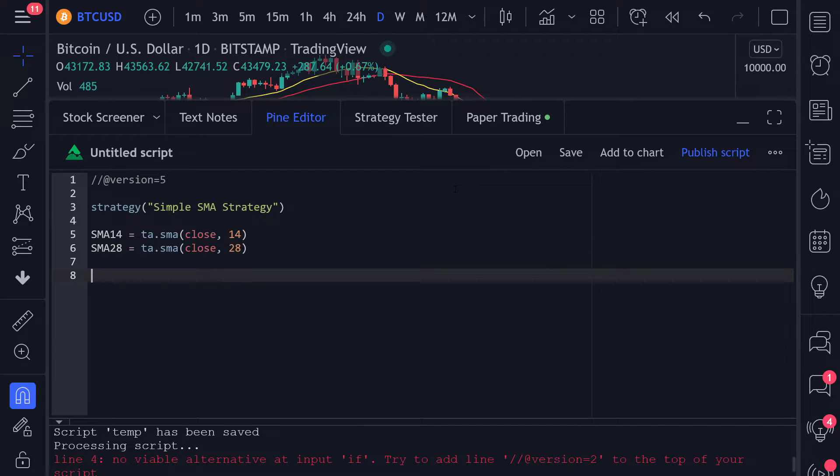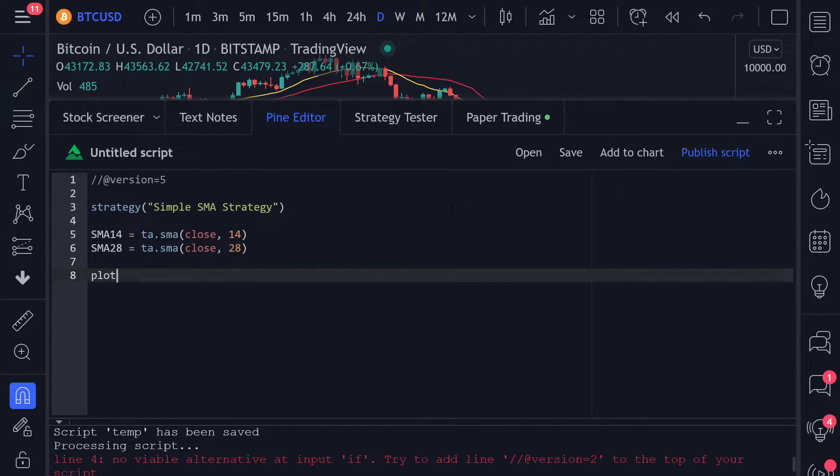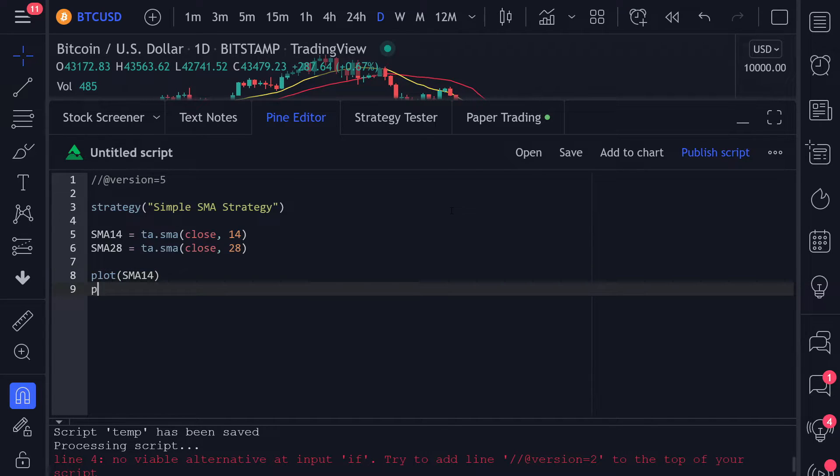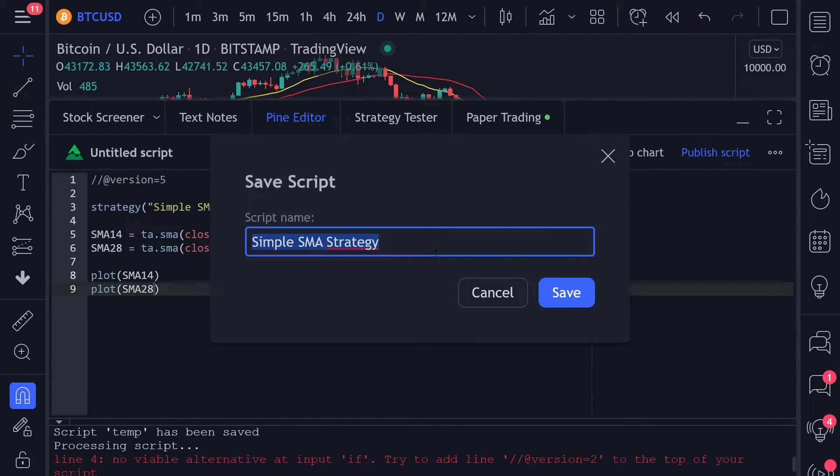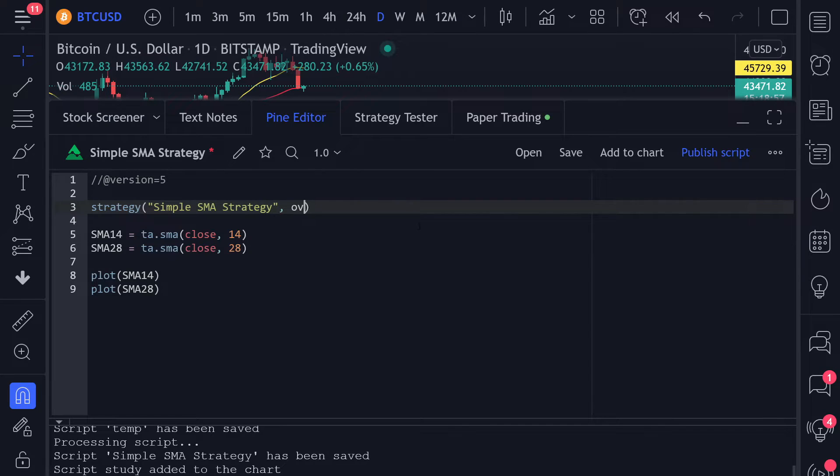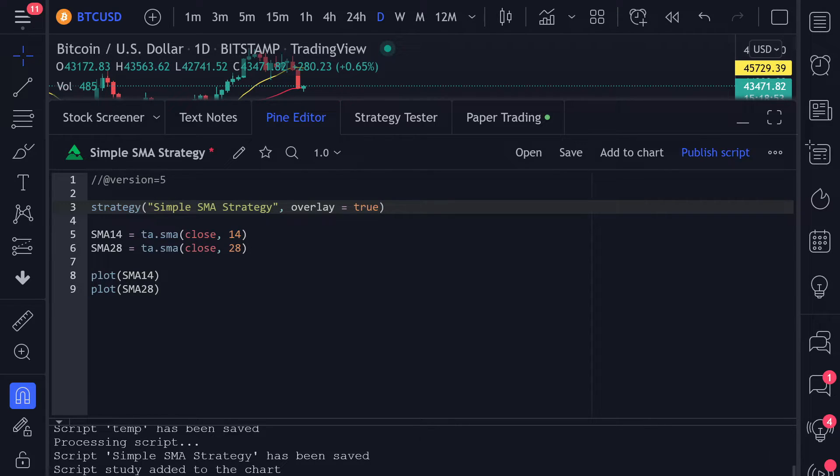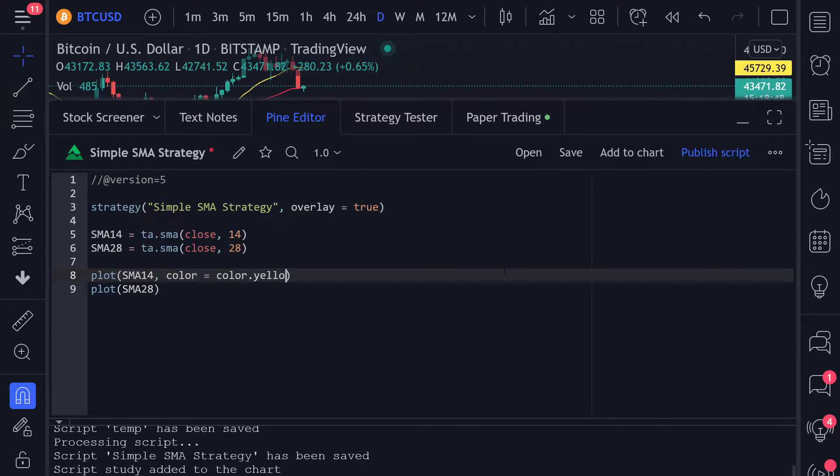It would also be great if the strategy could plot the moving averages directly on the chart. We can do that by calling the plot function and telling it what we want to display on the chart. If we save the strategy, we can see that the moving averages are shown below the chart and not on the chart. To display the moving averages on the chart, we need to set the overlay in the strategy to true. To change the color of the moving averages, we can set the color in the plot function.